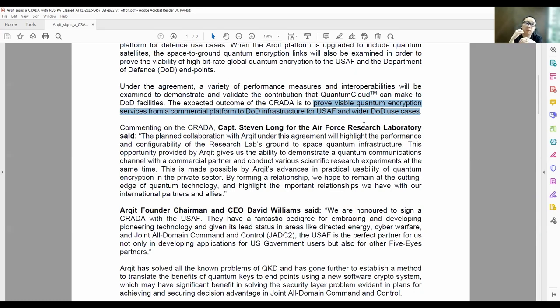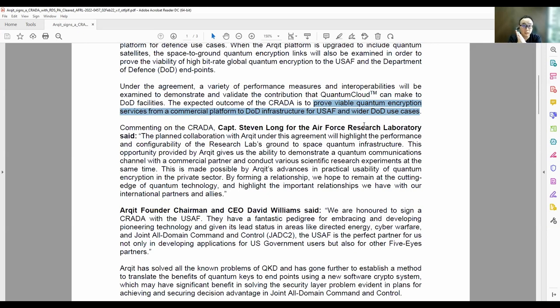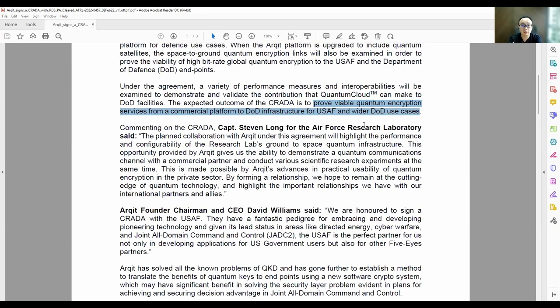Meaning to say quantum encryption provided by ARCID is useful, it's relevant, it's suitable for the U.S. Air Force, it will definitely open up new borders for ARCID in the U.S. And this means very, very good, strong businesses.